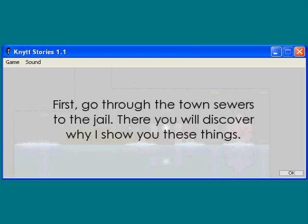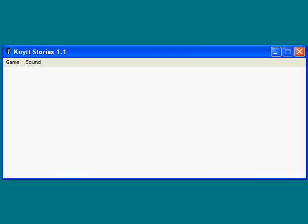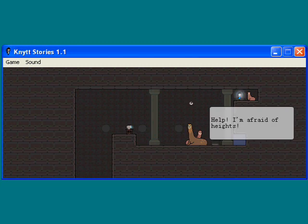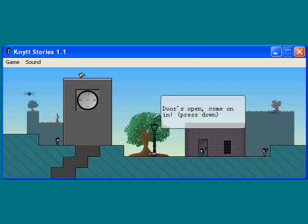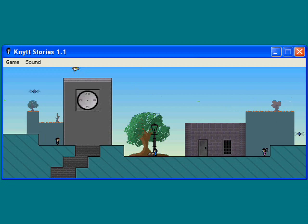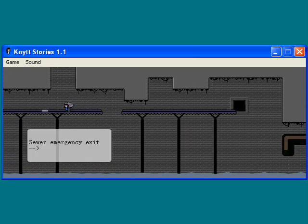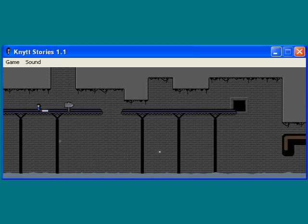Ooooooh! Okay. First, go through the town's sewers to the jail. There, you will discover why I show you these things. Okay, well, oh, we're up here now. Well, you're afraid of heights, well, so am I, to be honest. Good thing I'm immune to fall damage. Okay. Let's go down here. Oh, well, there's the sewers. There we go.